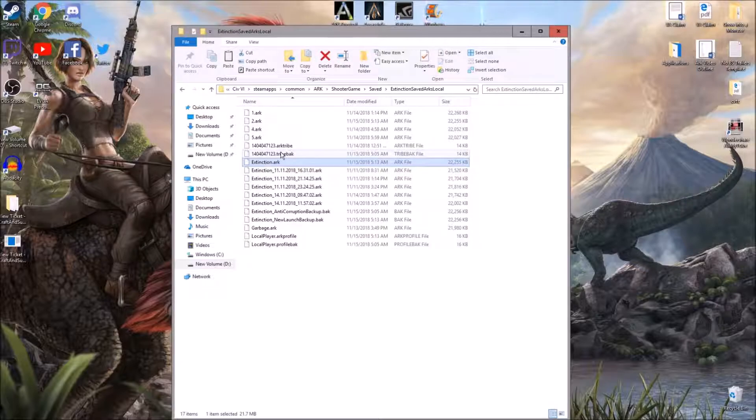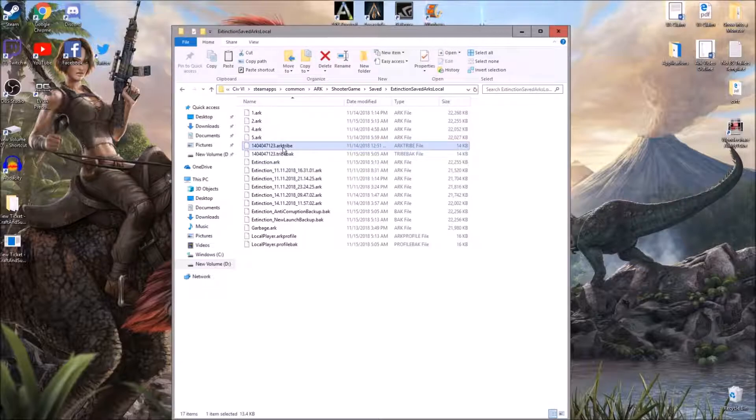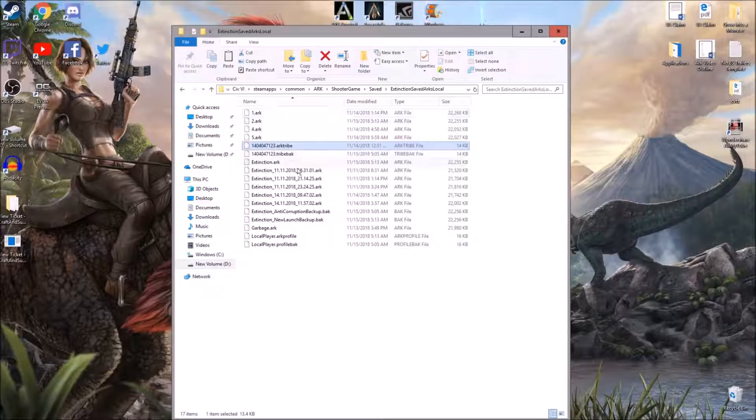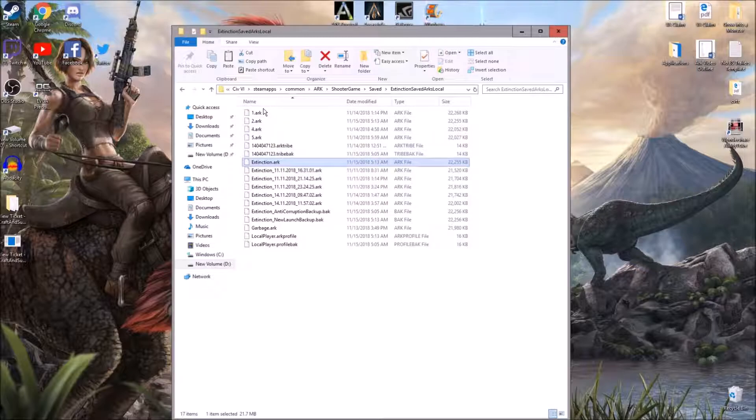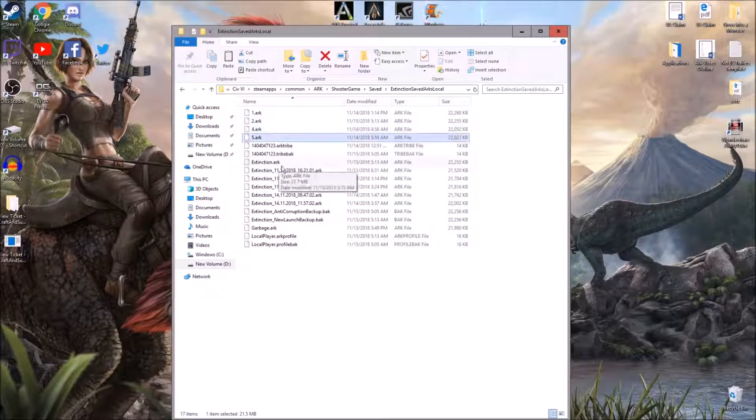So anytime that you're going to do something in ARK where you're changing around file locations or anything like that, just be aware that you should make a save file, copy it and come up with your own system.